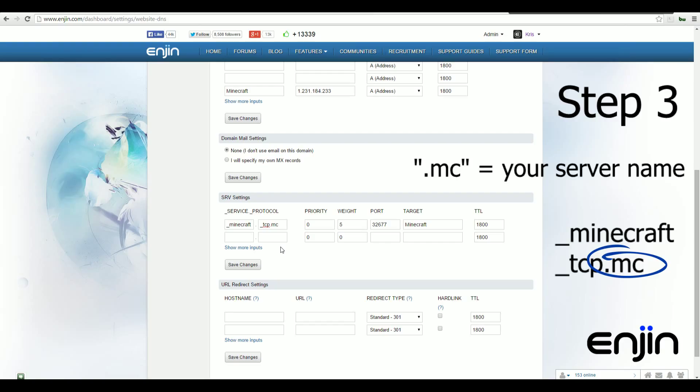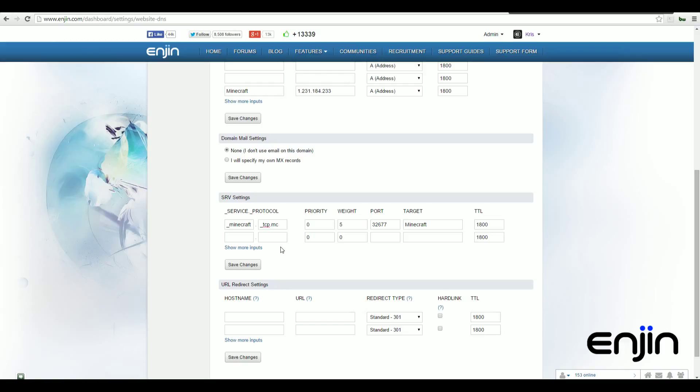So for example, if you want your custom server domain to be mc.yourdomain.com, you'll need to enter underscore TCP dot mc in this field. Do note, the value in this field cannot be the same as your host name and target field values. So for this example, we won't be able to use the word Minecraft as it's currently set as our host name and target.